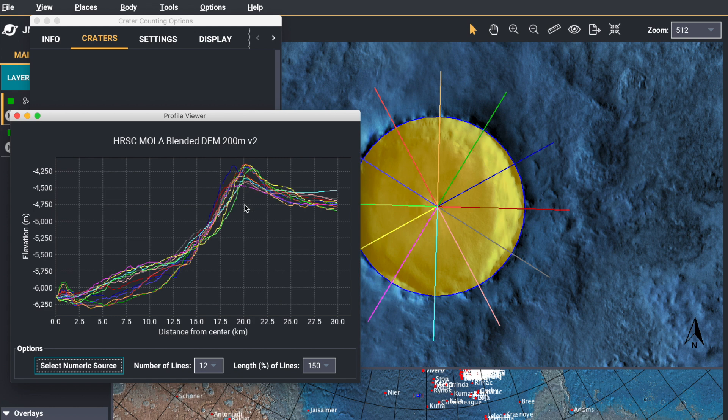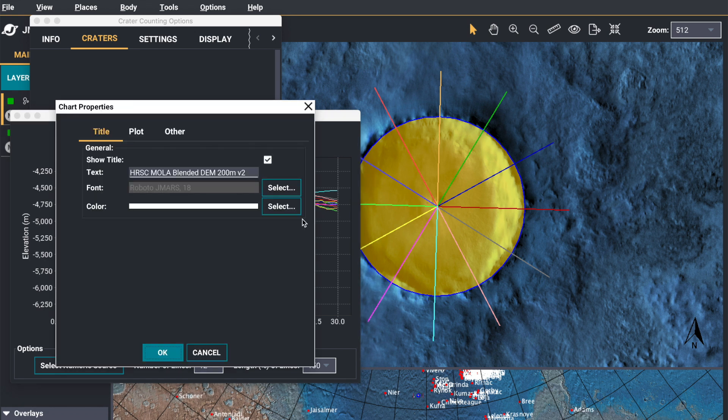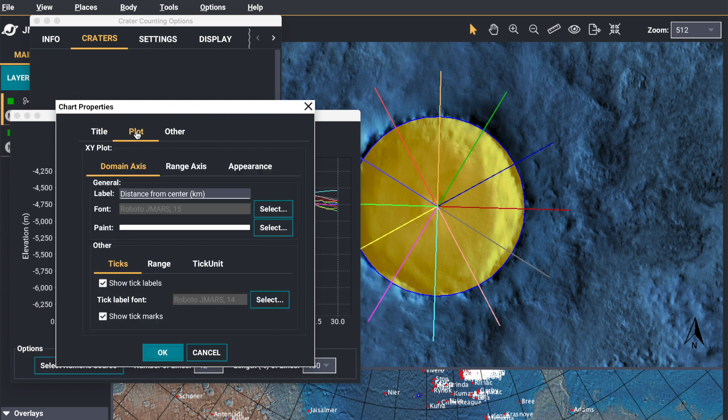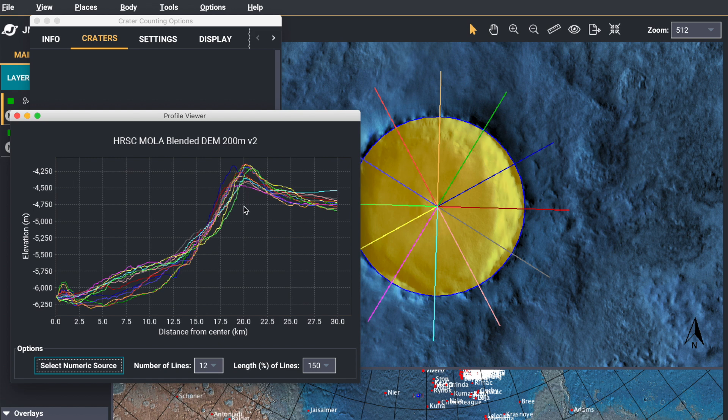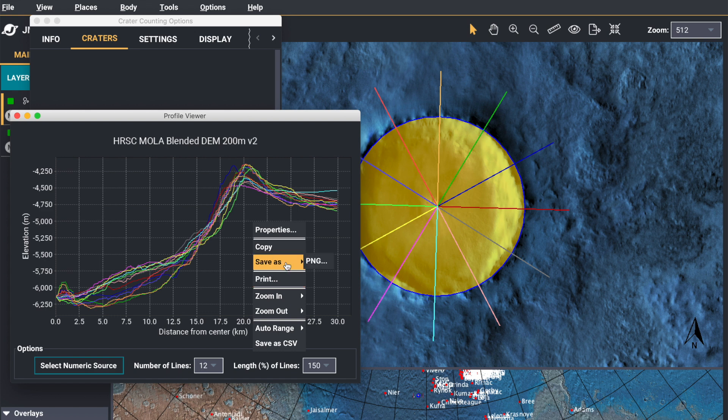If you right click your profile chart, you can get additional parameters to change. So properties changes the title and the range and the tick marks. You can click on plot and you can see that you can change the axes and the appearance a little bit more. You can also right click the screen and save as a CSV, or print it or save as PNG.